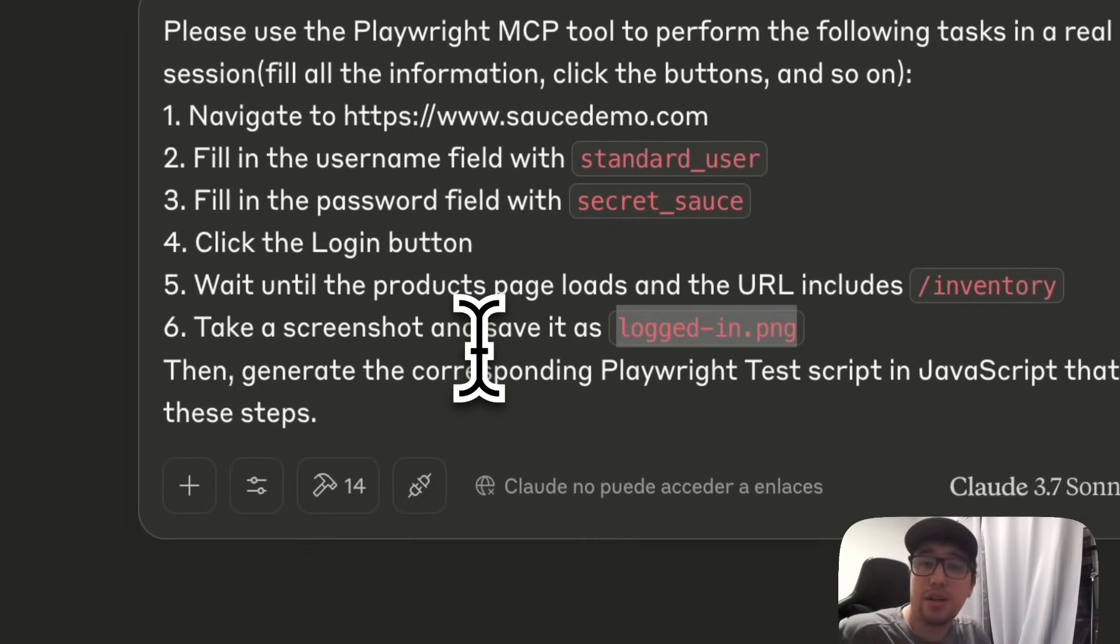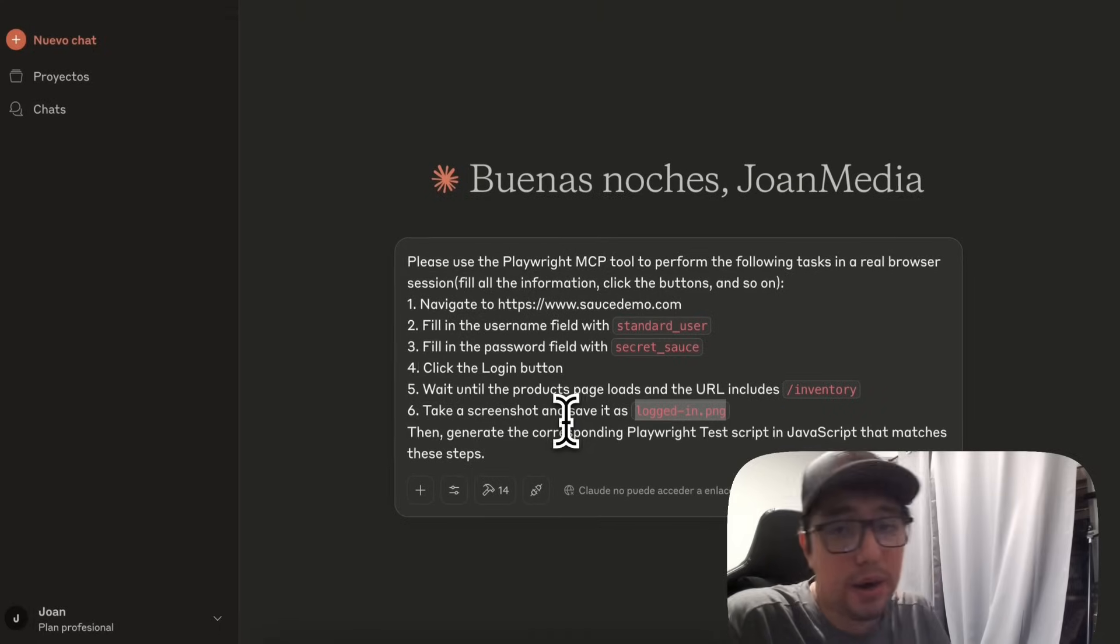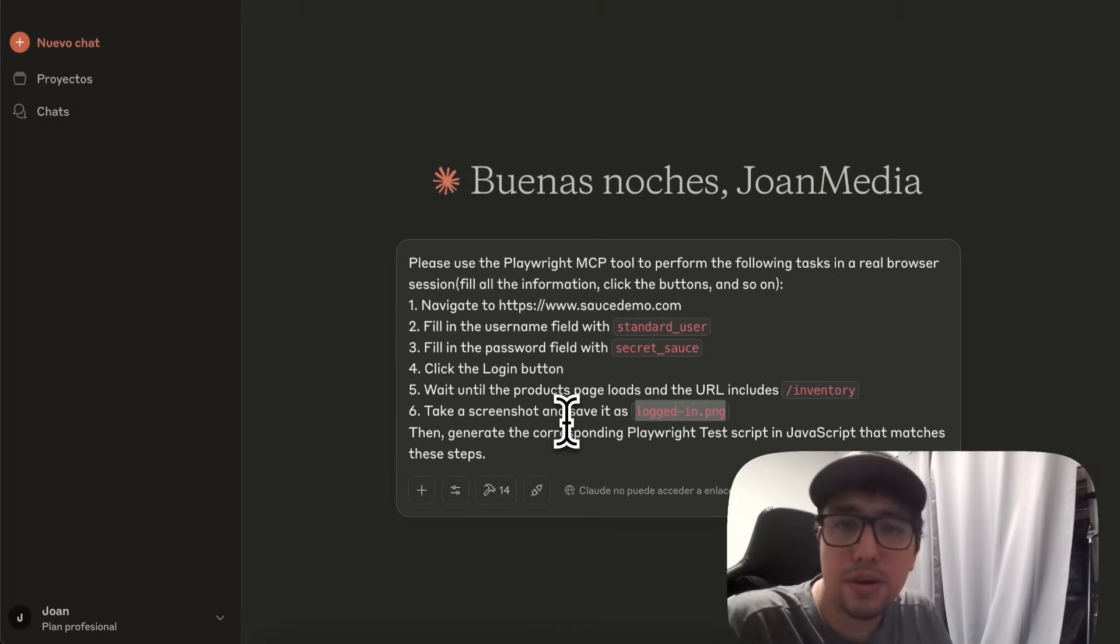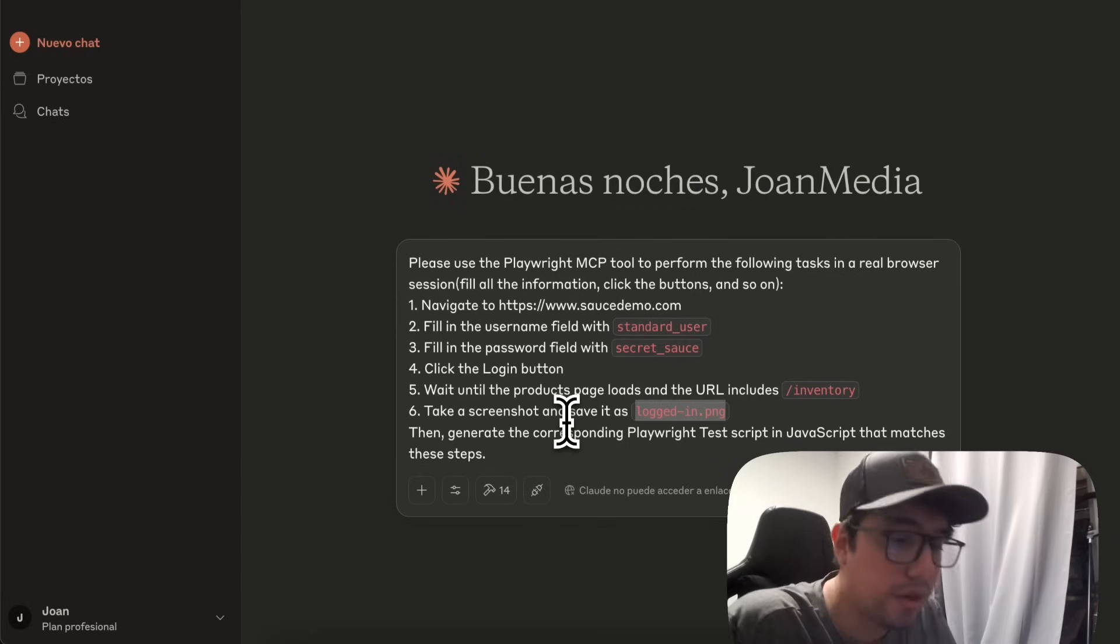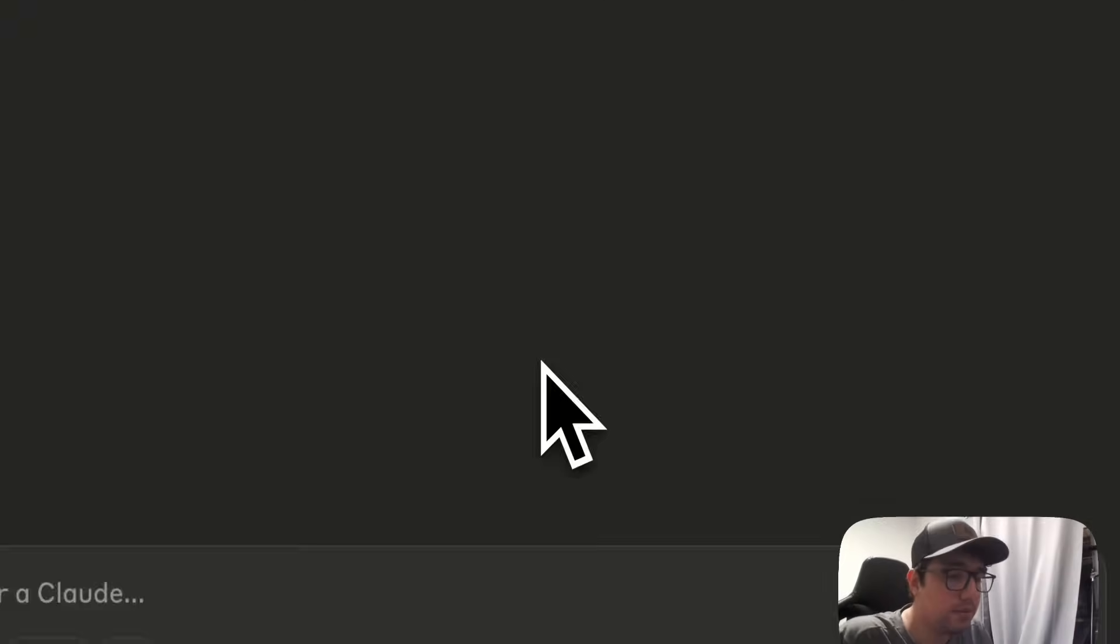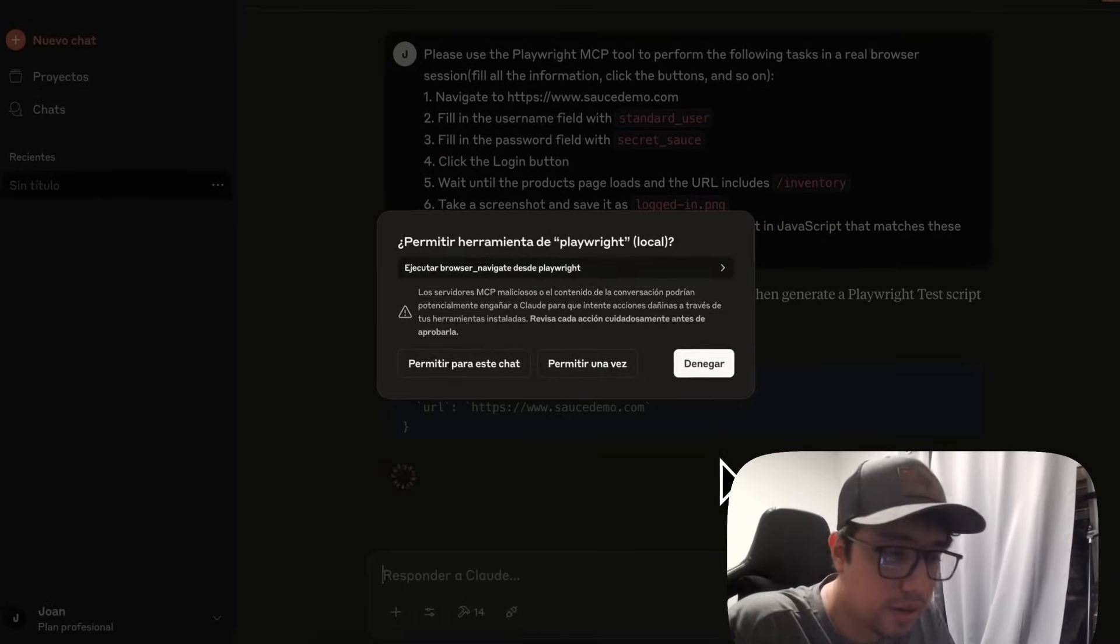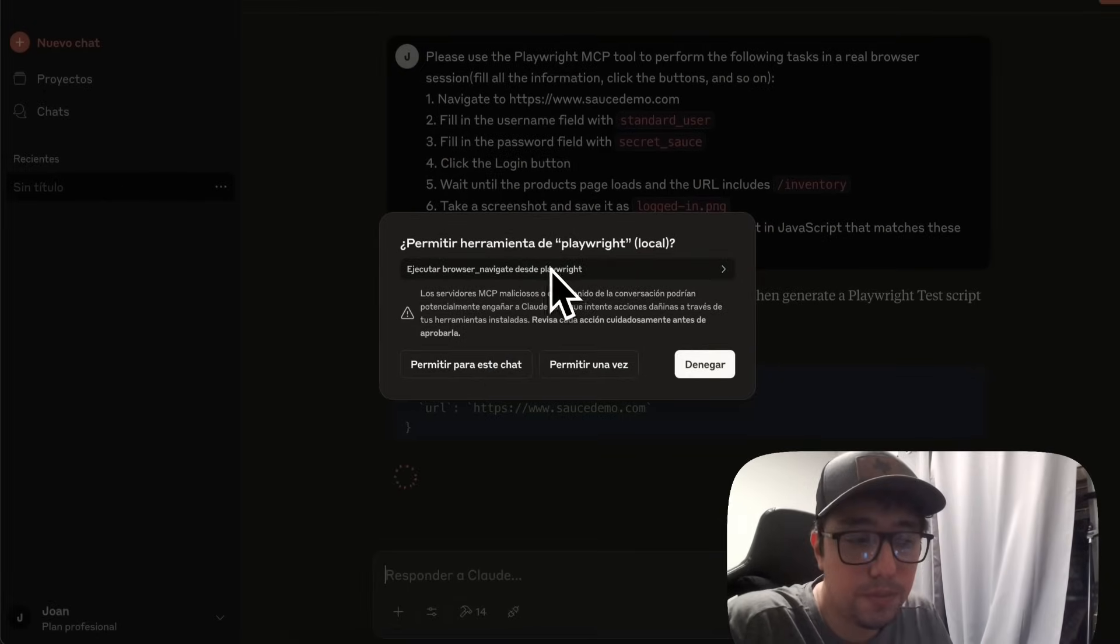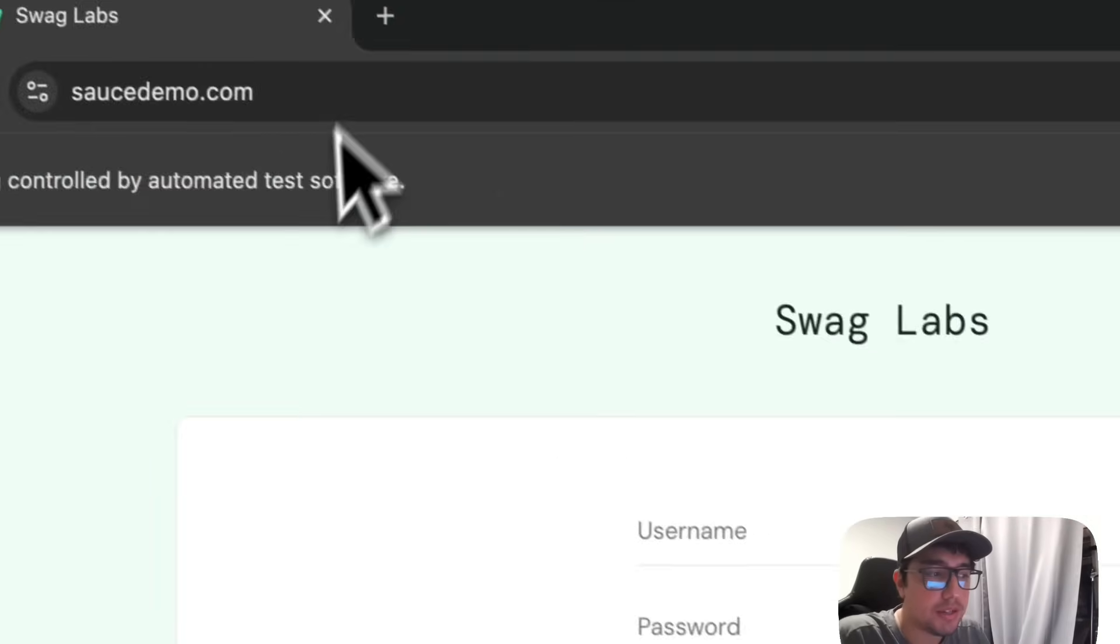Then please generate a Playwright script just to make sure that I can just copy the script and paste it in my Playwright framework. So I'll try it out. I'm going to press enter and it is going to start. It is asking me for the permissions to start Playwright. I'm going to allow it. As you can see in the Google Chrome, it has opened the saucedemo.com website.